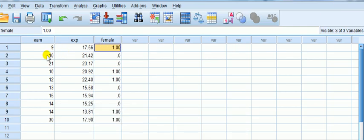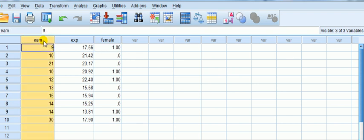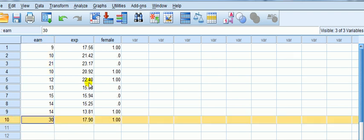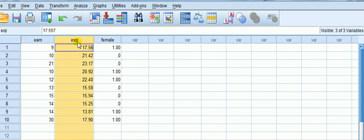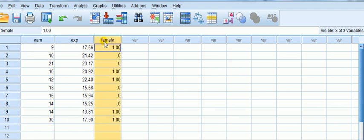So let's look at this example. I've got earnings—this is fabricated data by the way, it's poor data, it's only got a sample of 10 observations. Earnings in thousands of dollars, work experience in years, female which is a dummy variable coded one if female, zero if male.